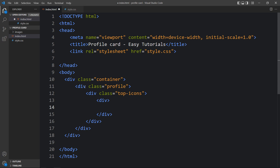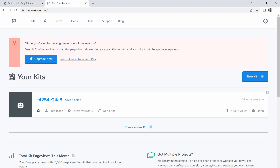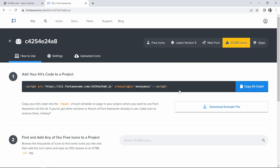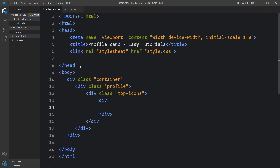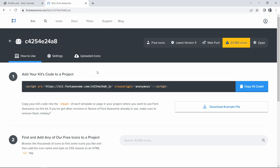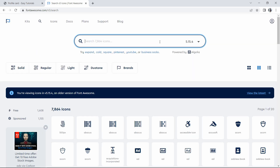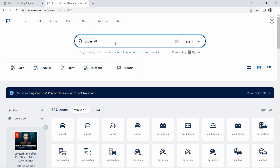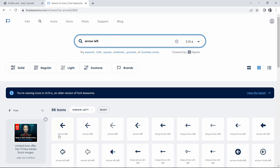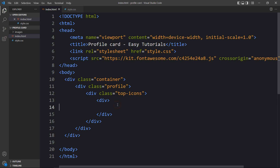In the first div we'll add an icon. To use an icon on your web page, go to fontawesome.com, create an account, then click on kits and you'll get a script tag. Copy this script and come back to the HTML file — just above the closing head tag, add this script. Then come back to Font Awesome, click on icons, select version 5.15.4, and in the search box search for 'arrow left'. Click on it and copy the HTML code.